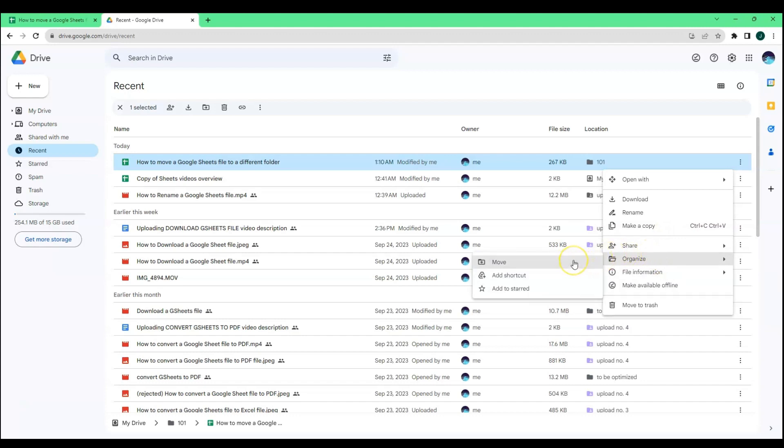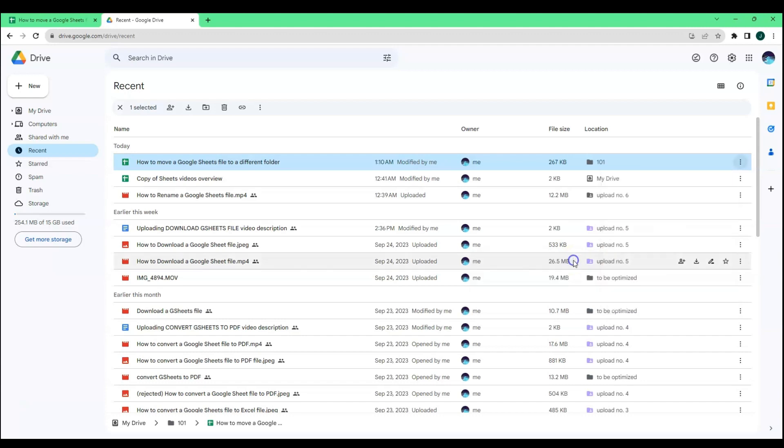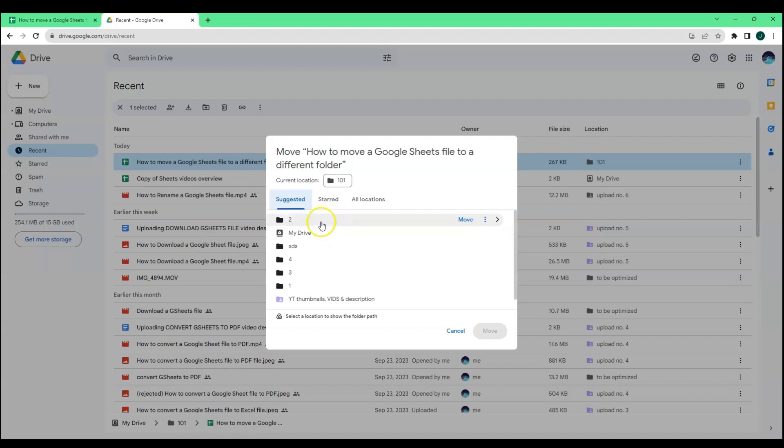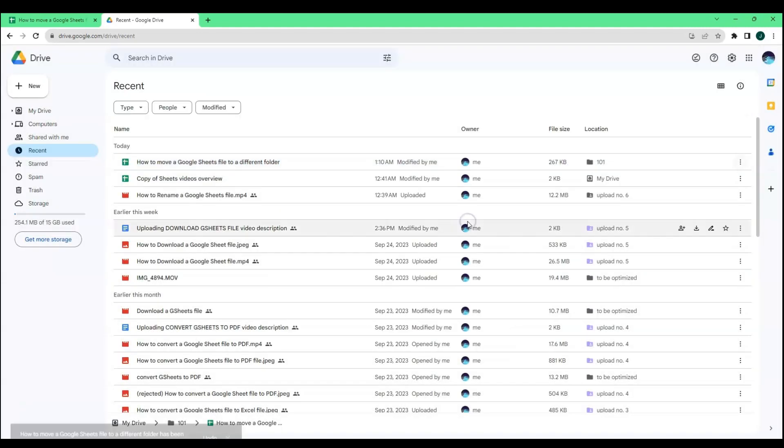Choose and click Move. Here you will see the options or folders where you can move your Google Sheets file. After choosing which folder you want to move it to, just click Move.